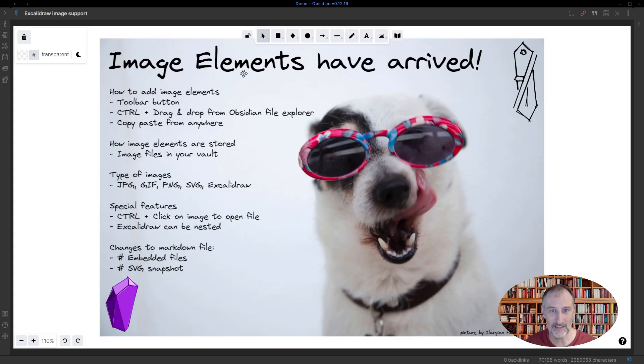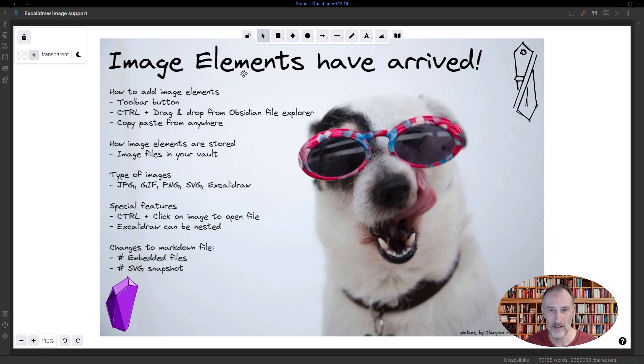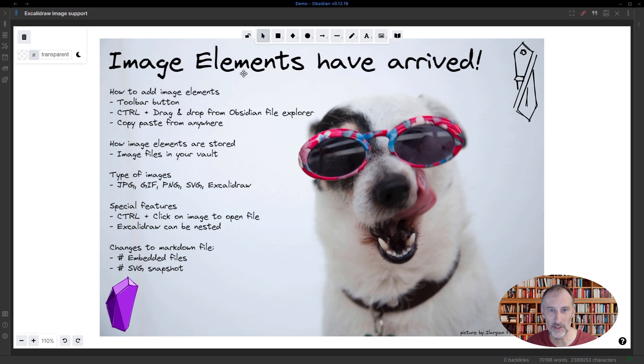Hey, I'm excited to announce that image elements have arrived to Obsidian XCOLIDRAW as well. I just released the pre-release. I'll put the link in the description below. You can install it from there. After another day of testing, I'm going to release this to community plugins as well.